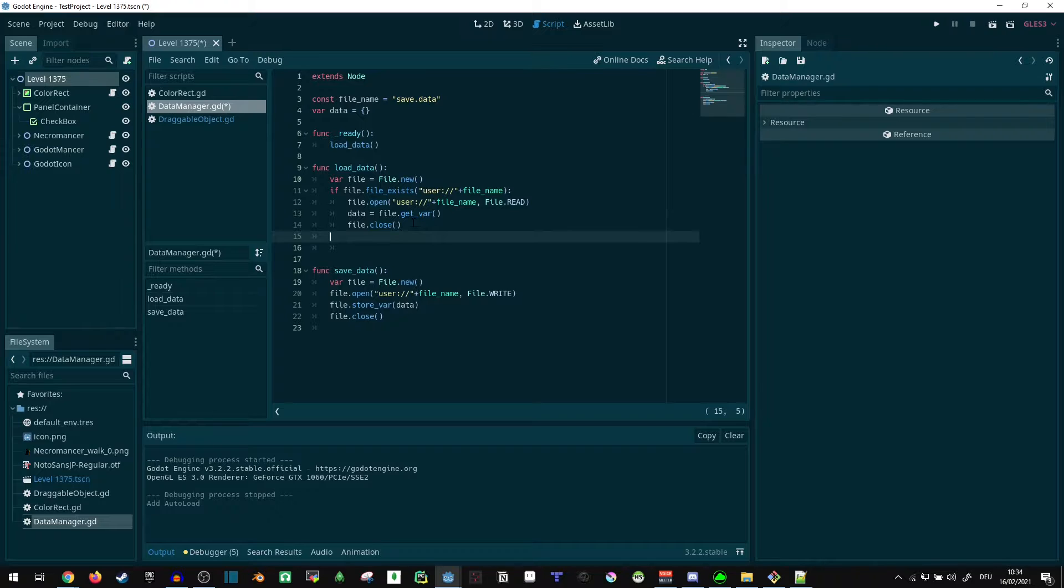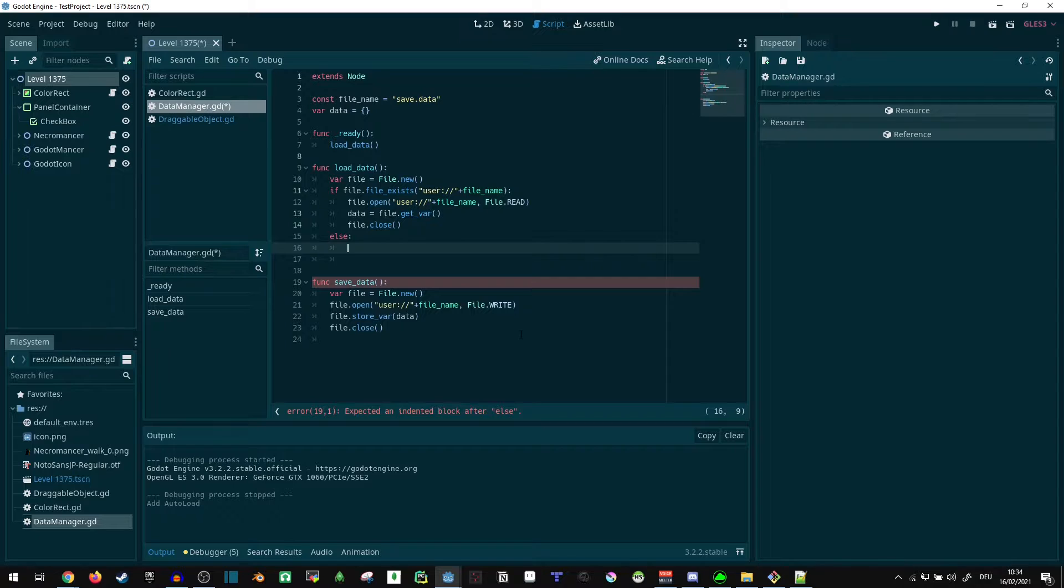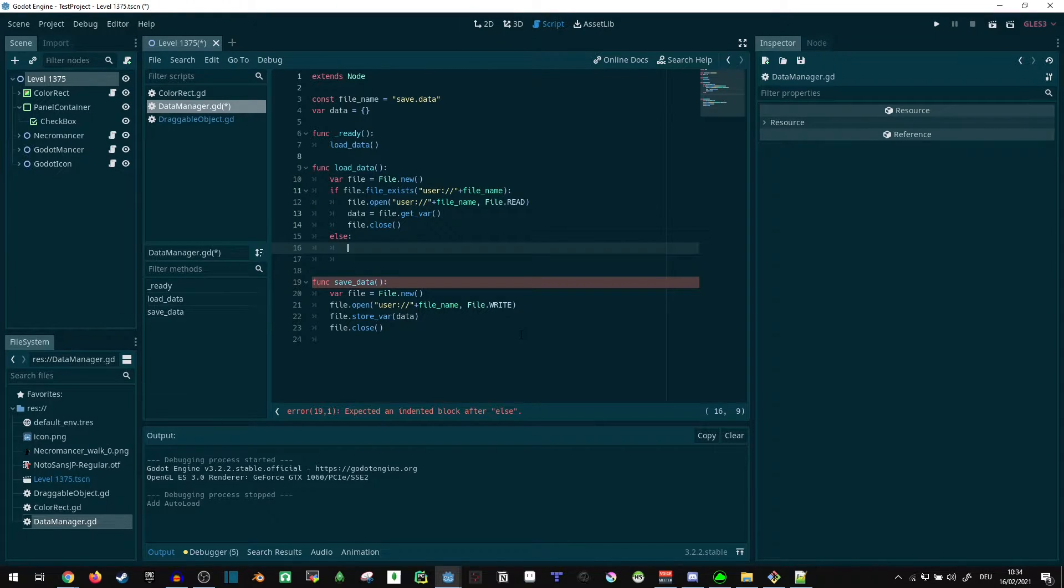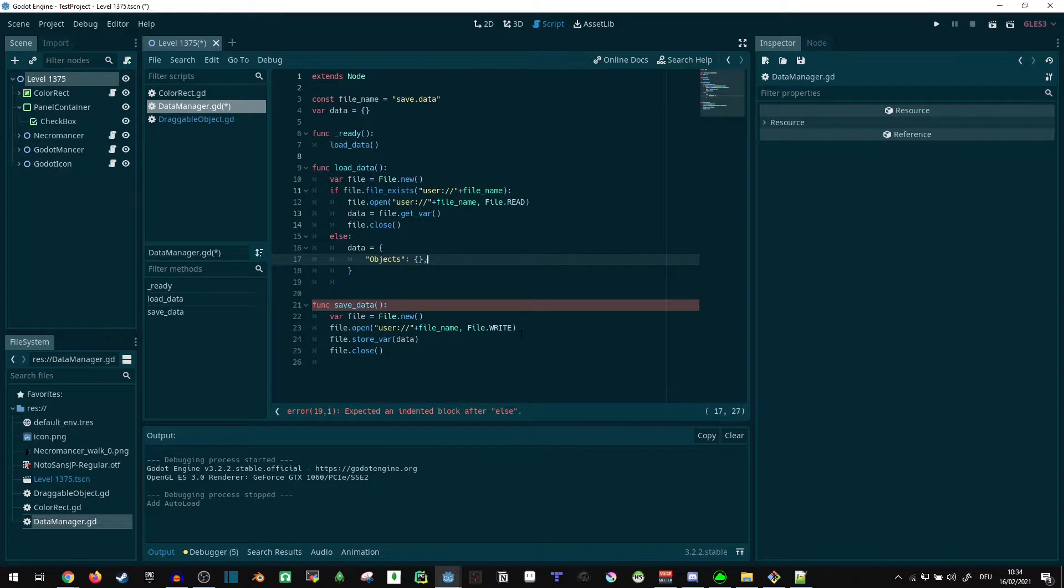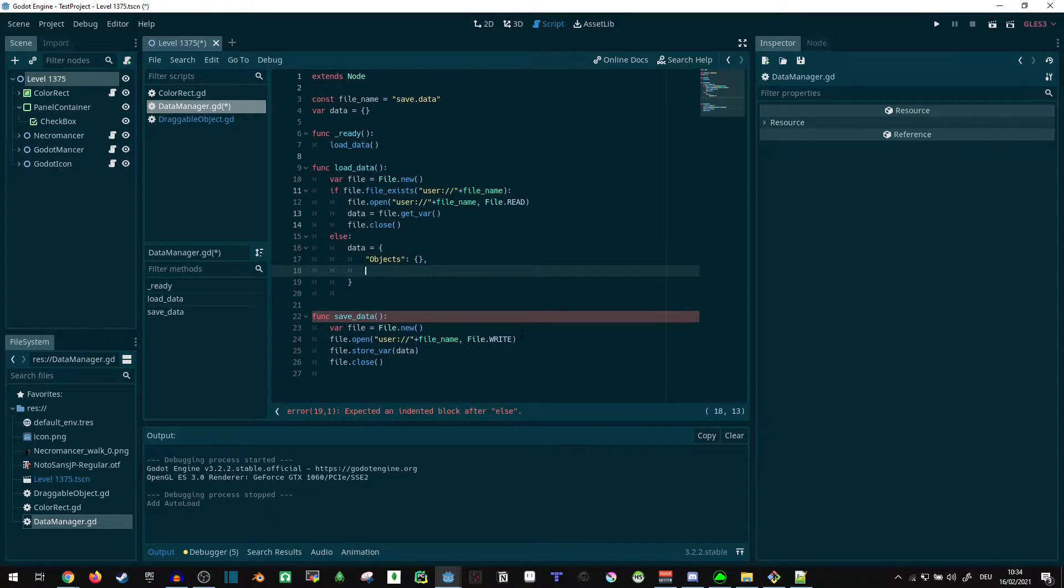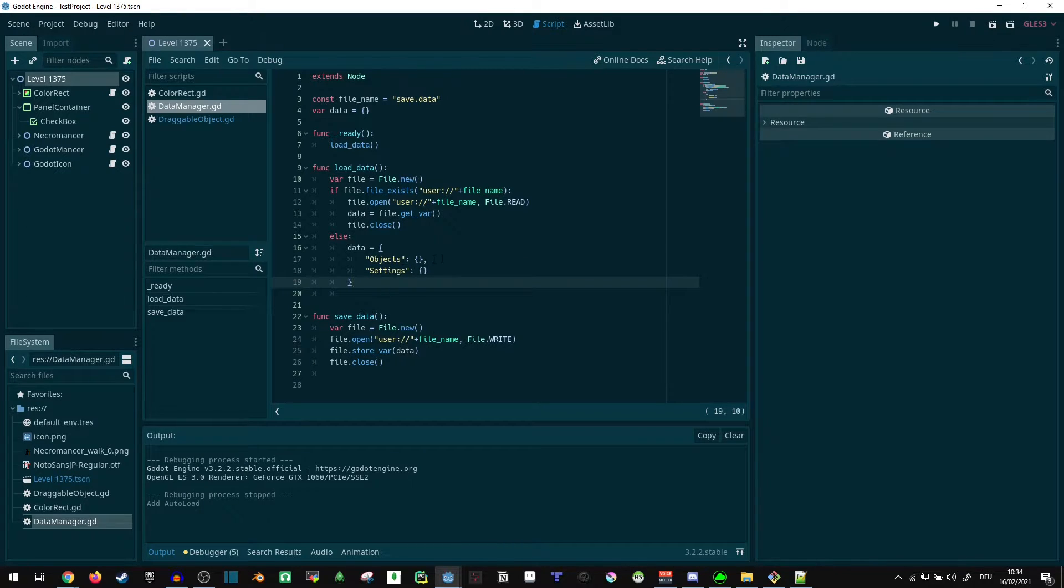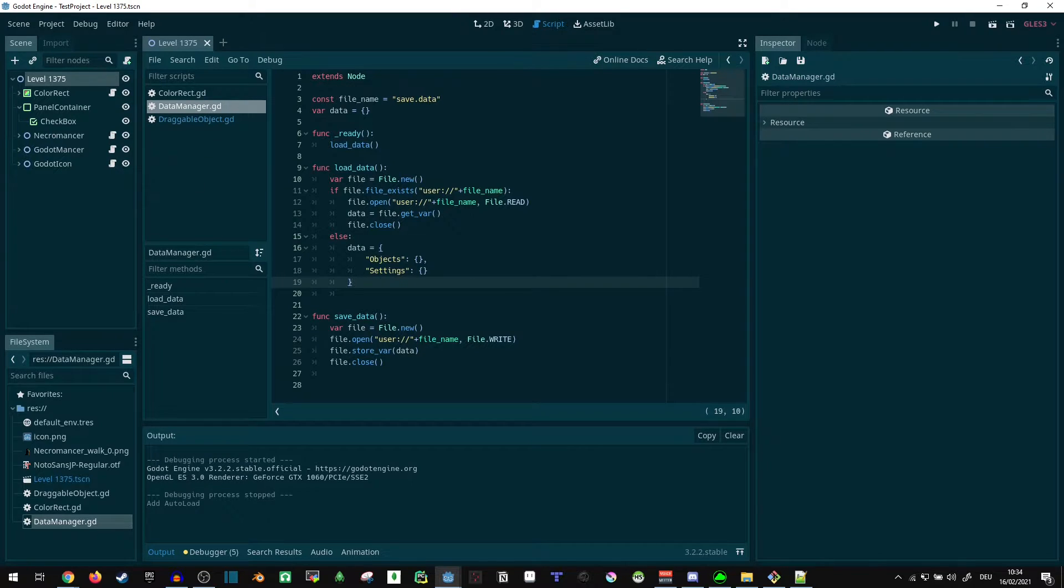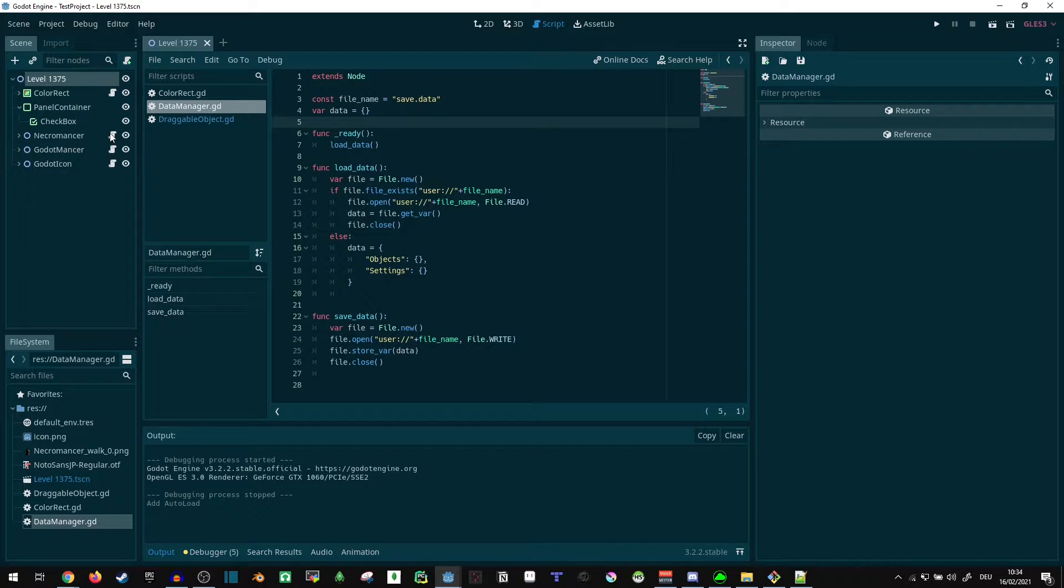Now what are we doing if the file doesn't exist? It's probably going to exist by the end of a play session, but at the start we can just set some default values here. So data equals, let's say, objects for the movable objects I'm using, that can be a dictionary, and settings for the other stuff like the background color and the checkbox. Now what we can do, this would technically save and load fine already, but we need to actually work on data, we need to actually change the data.